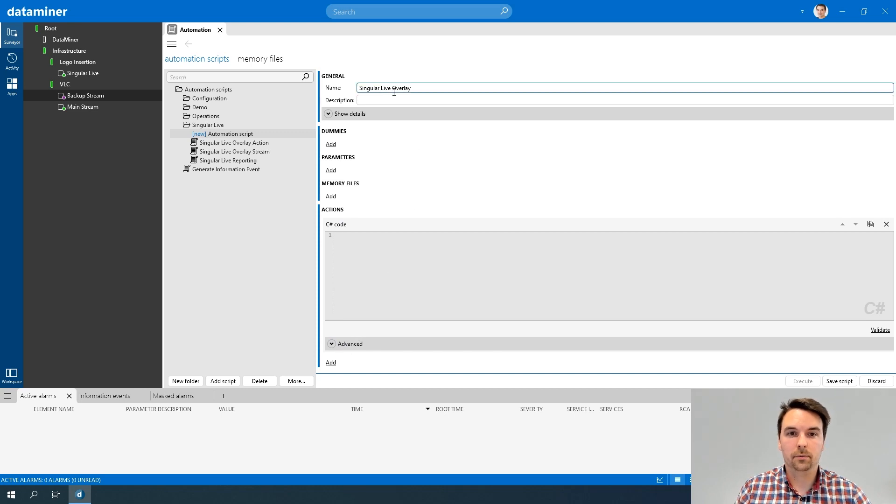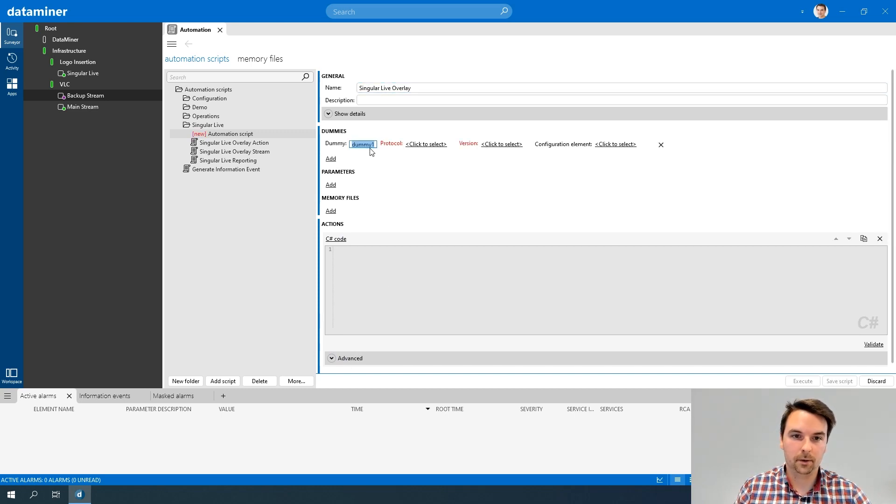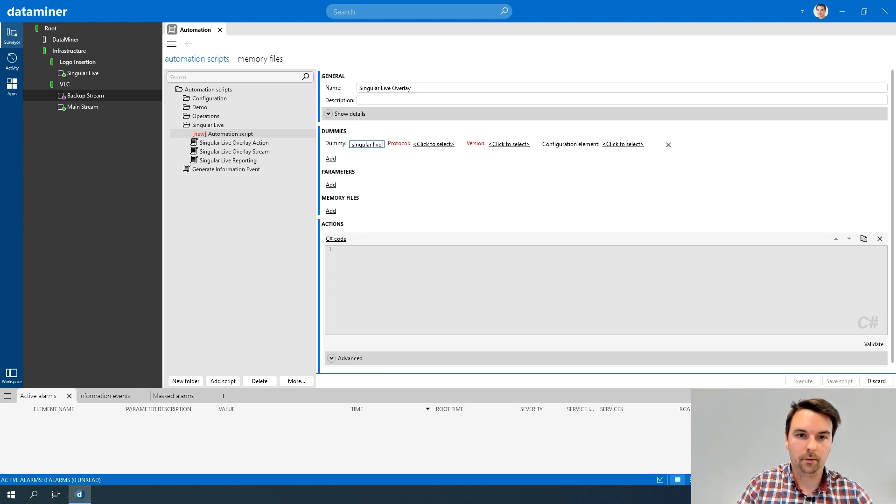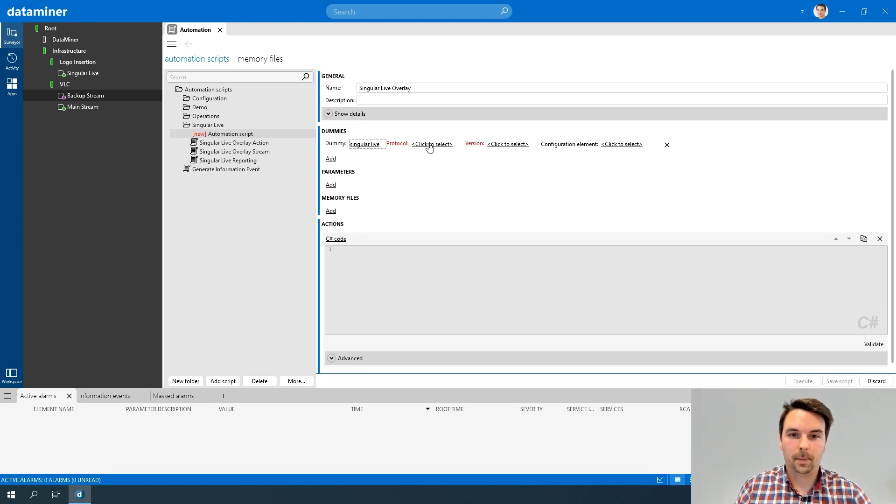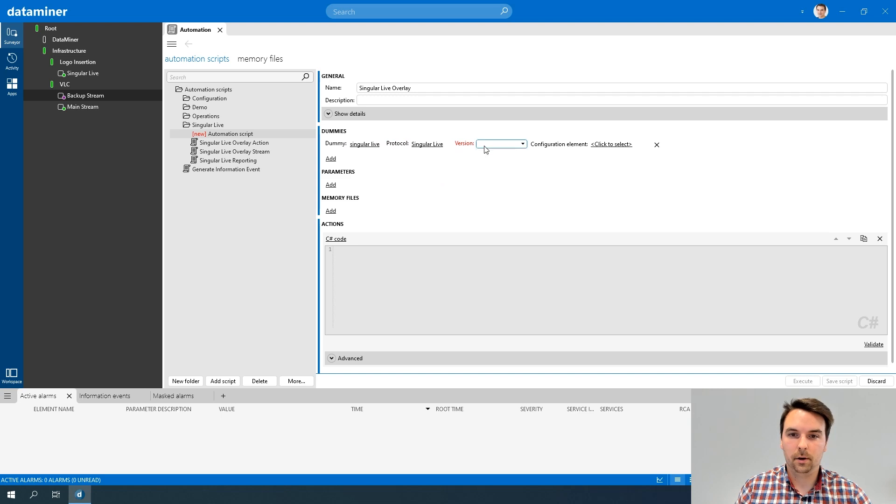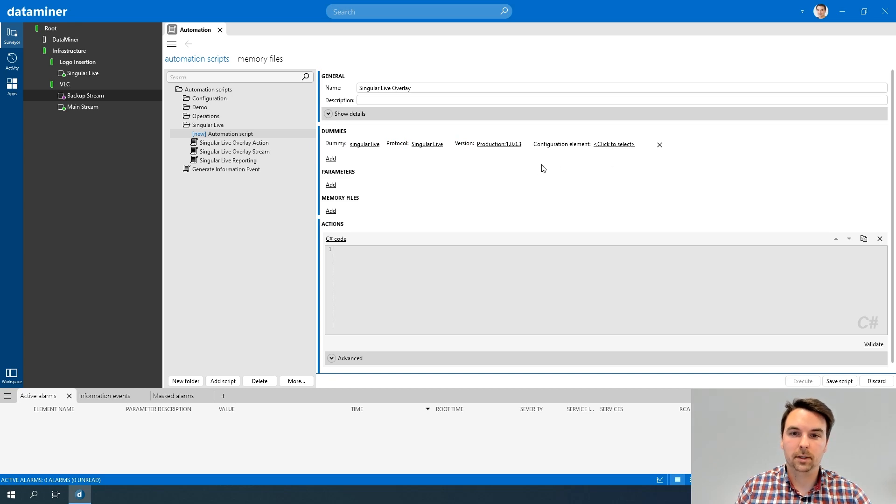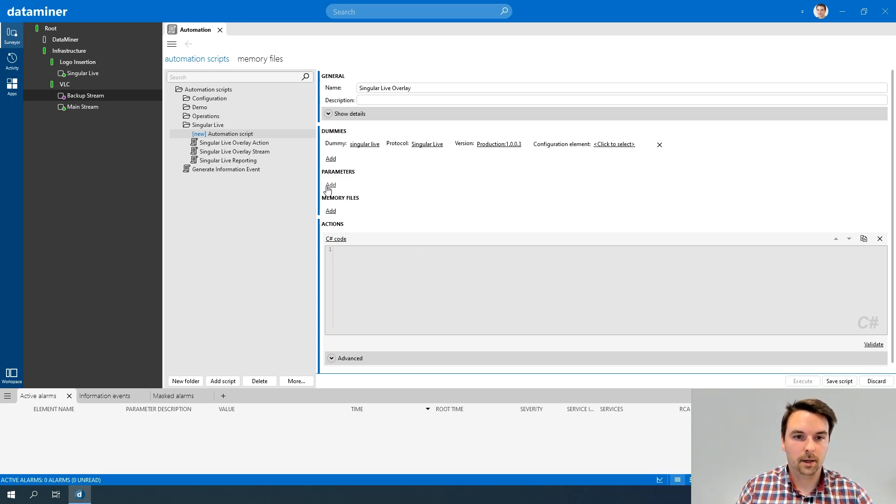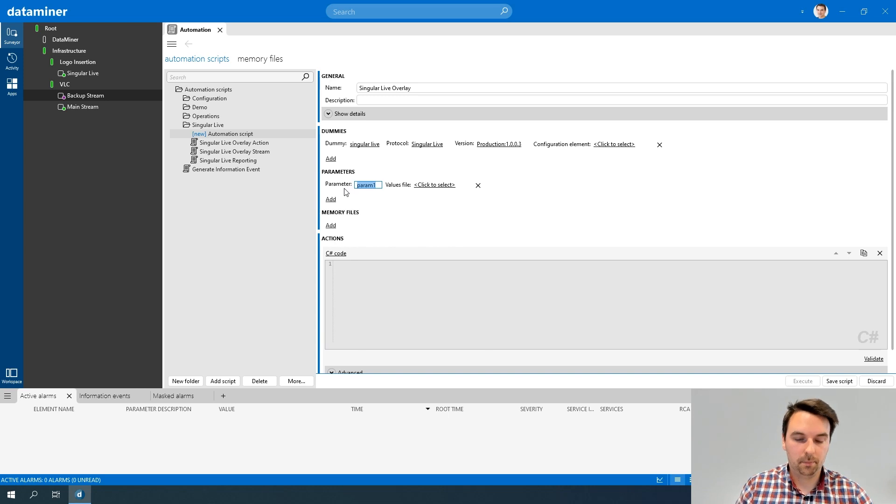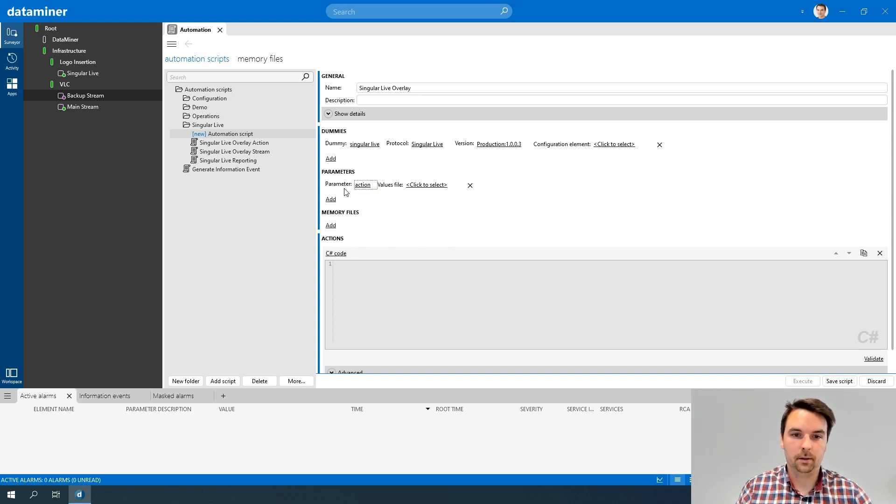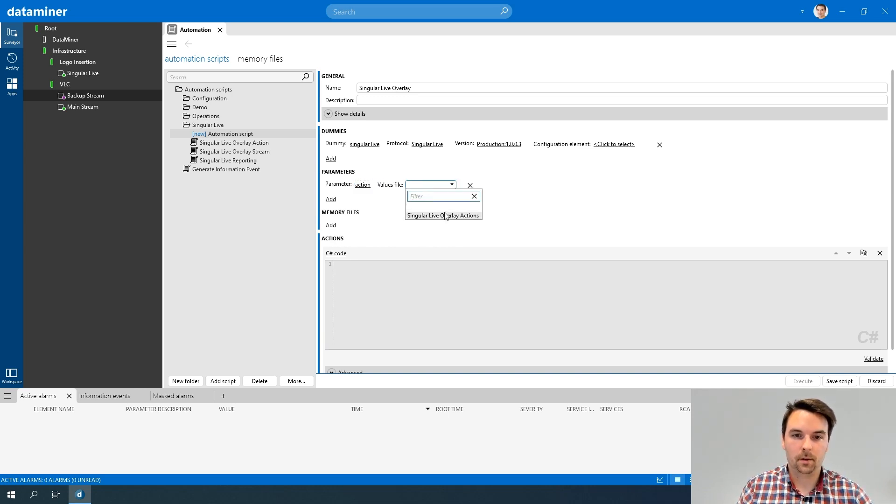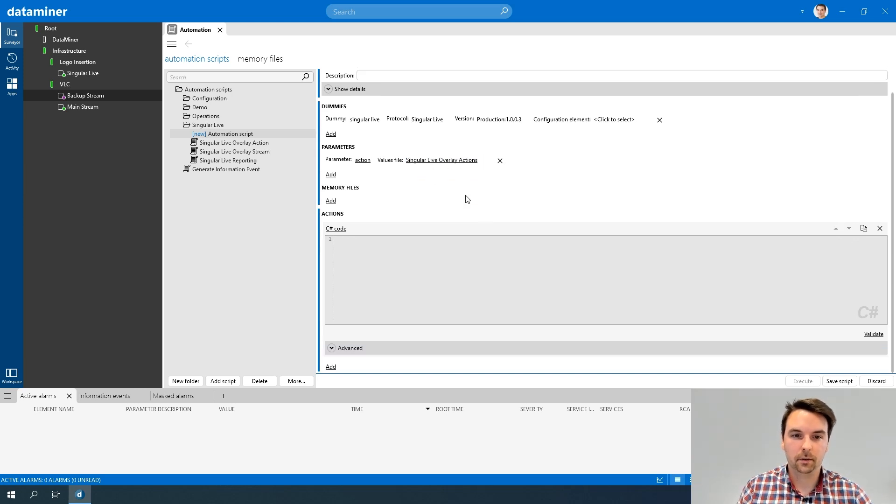Again, I want to use this for my Singular Life Overlay, so I will again add a dummy, Singular Life, linked to my Singular Life Protocol version. I won't define a configuration element, because now I don't really need it in my C# code. And I will add my Action parameter again, linked to my Singular Life Overlay Actions file.